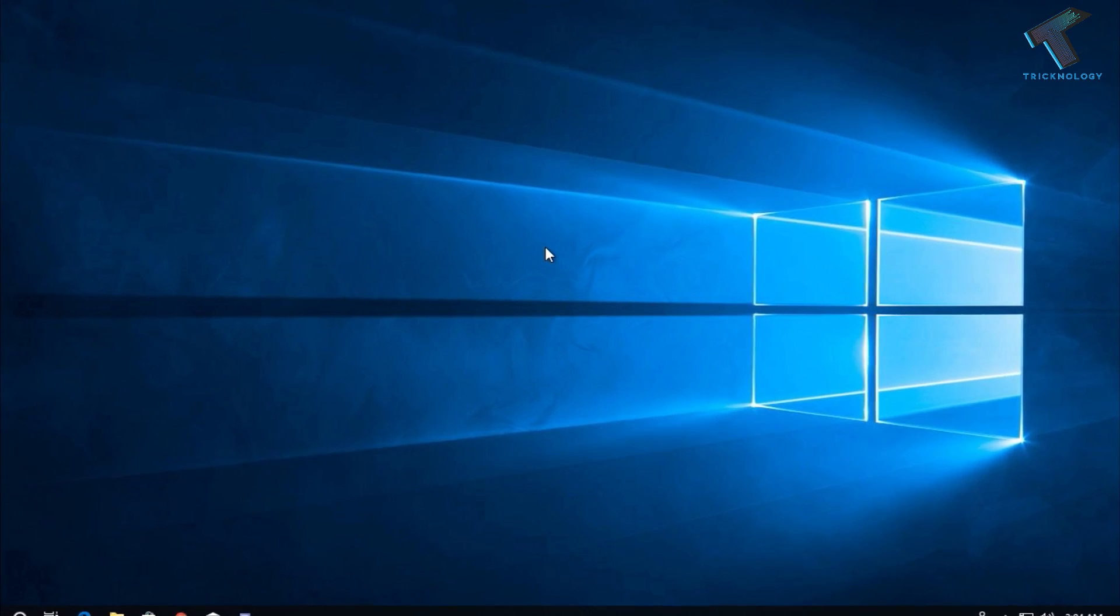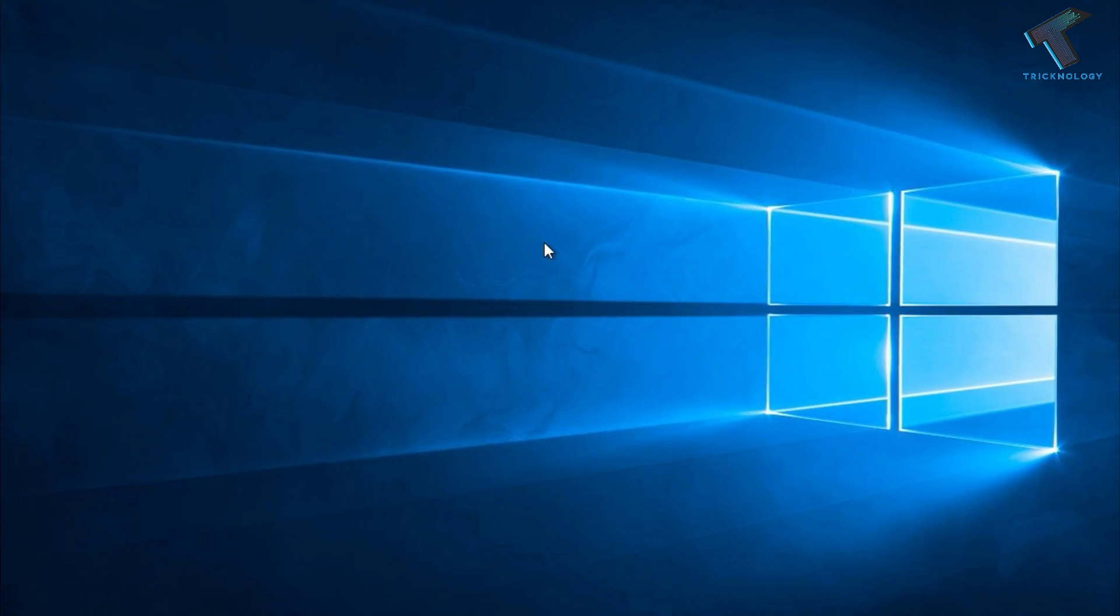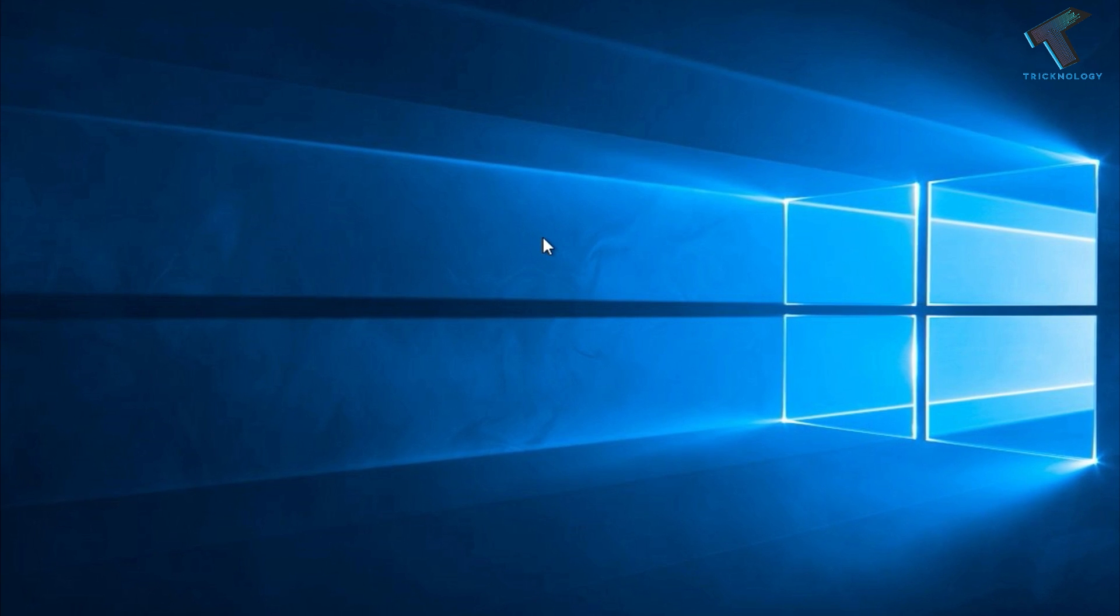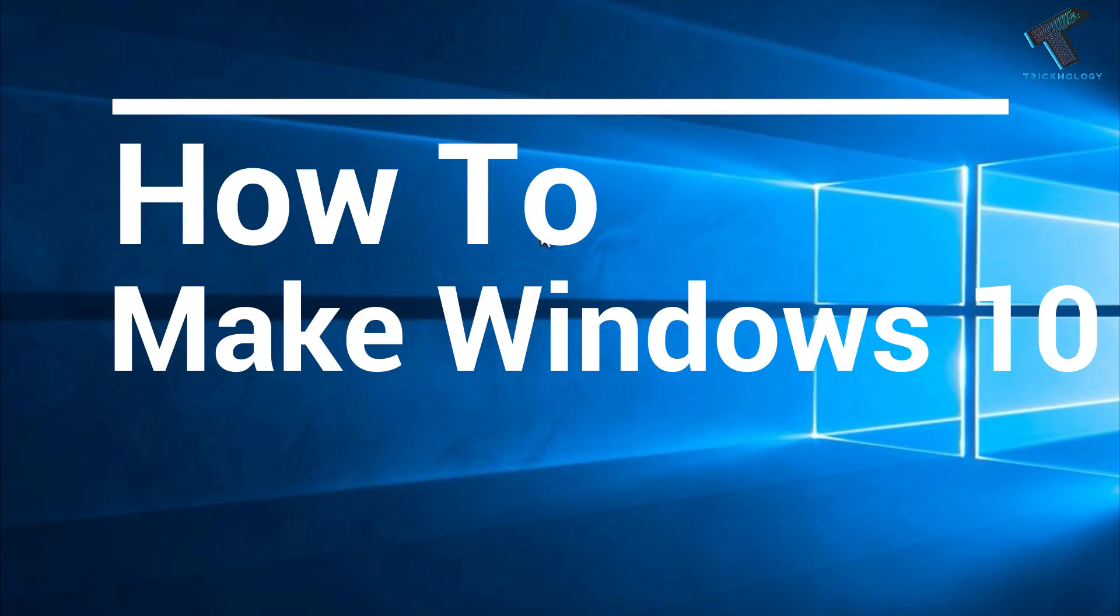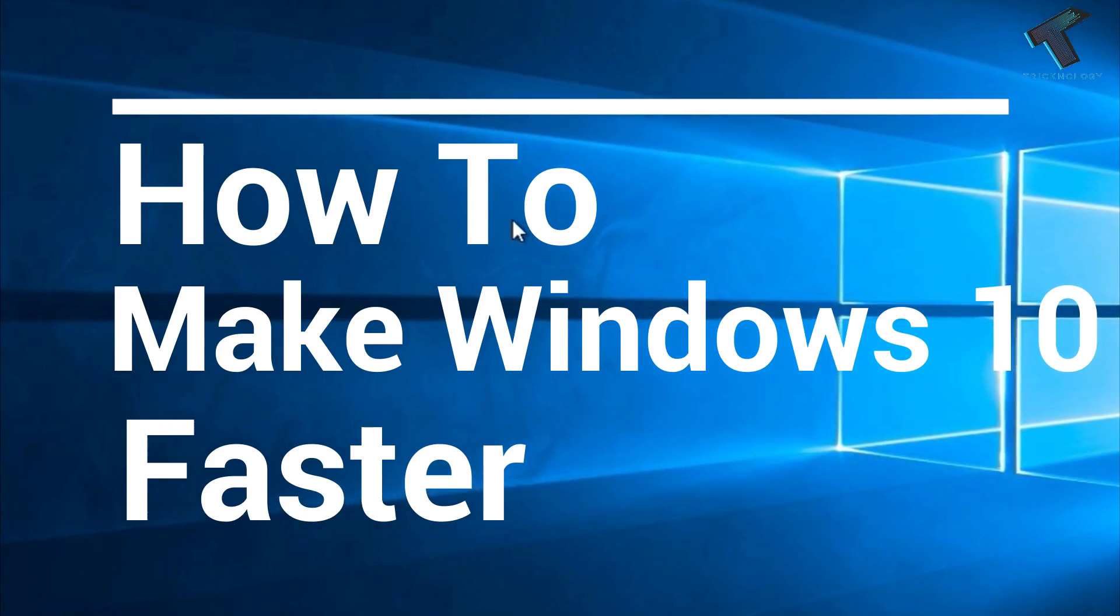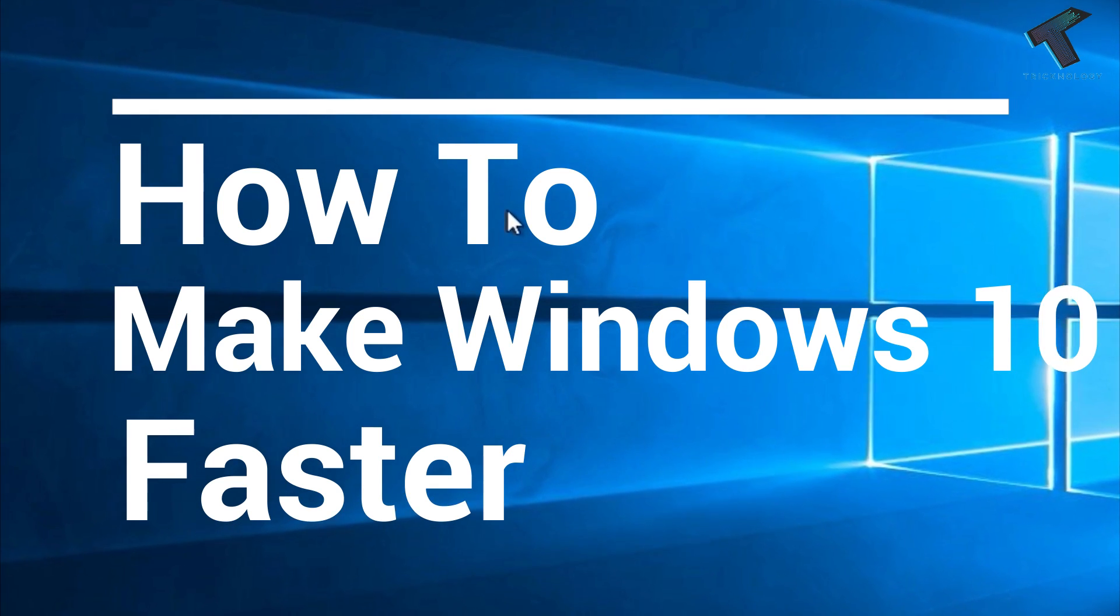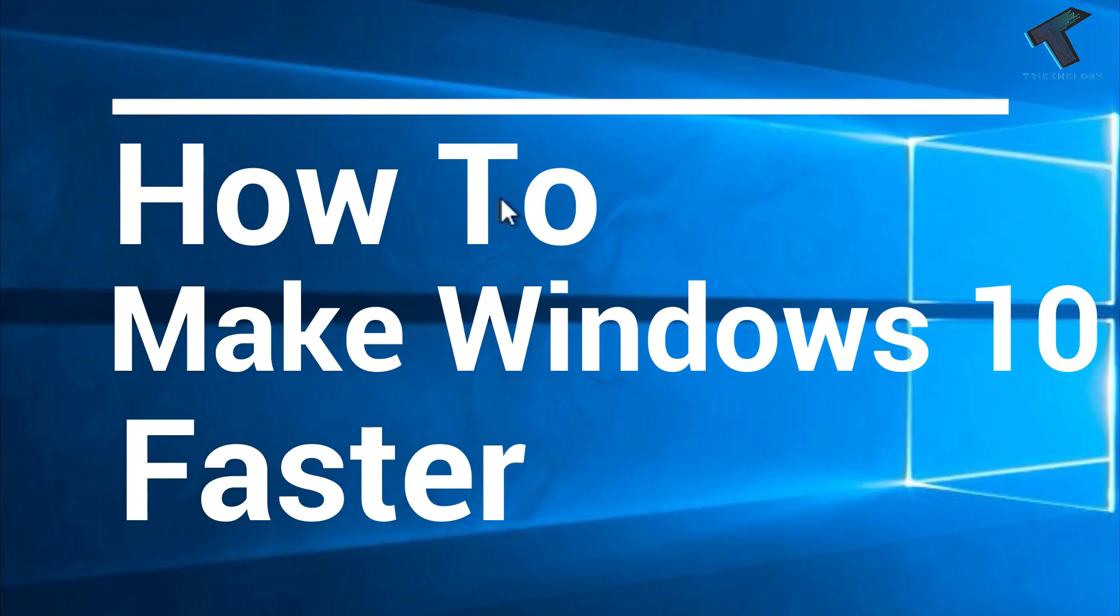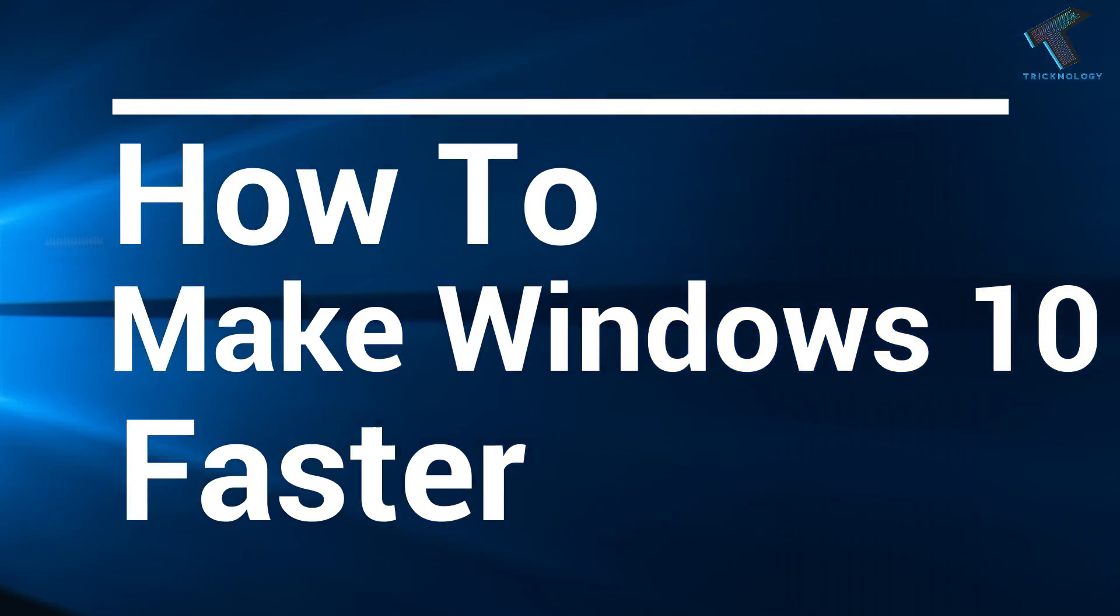Hey guys, welcome back to our channel Trichnology. In this video, I'm going to show you how to clean your Windows 10 PC to make it faster than before. Just follow me and don't forget to subscribe. Without wasting any more time, let's start the video.